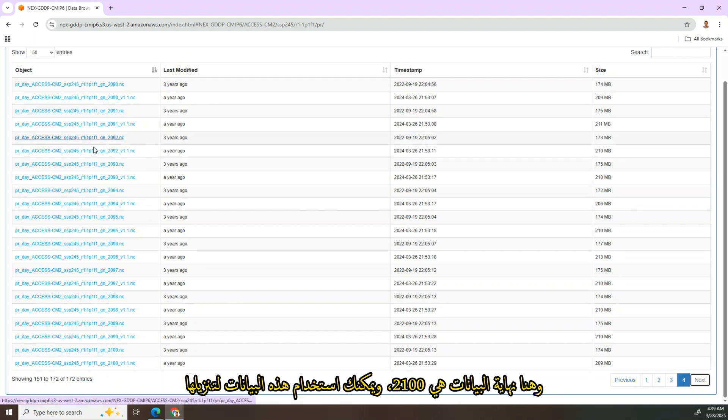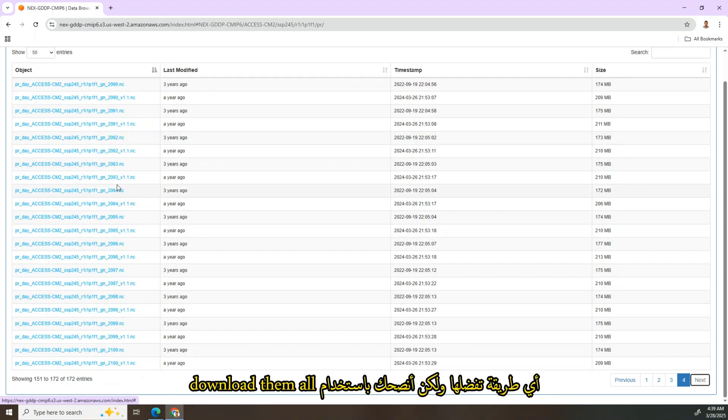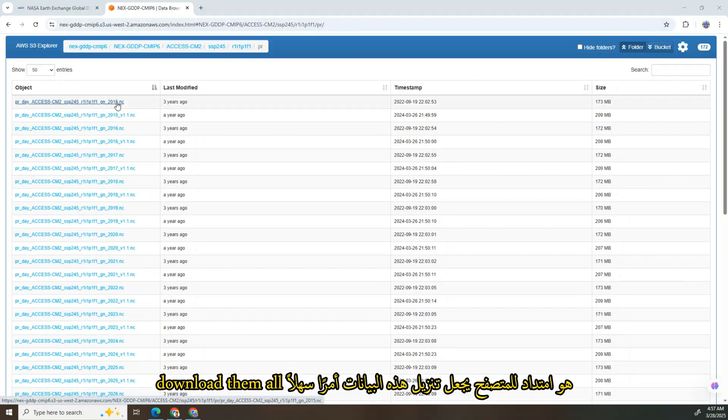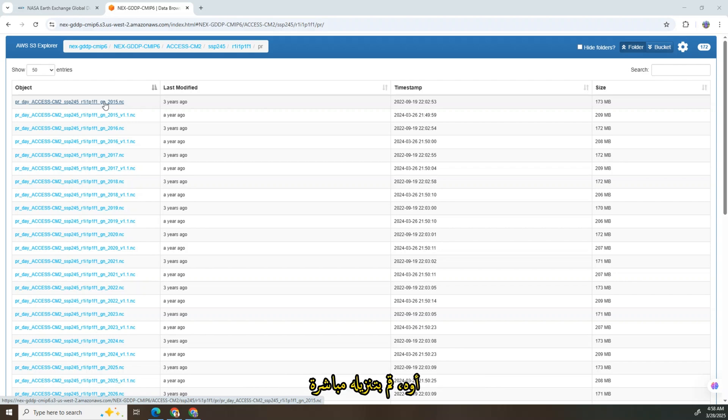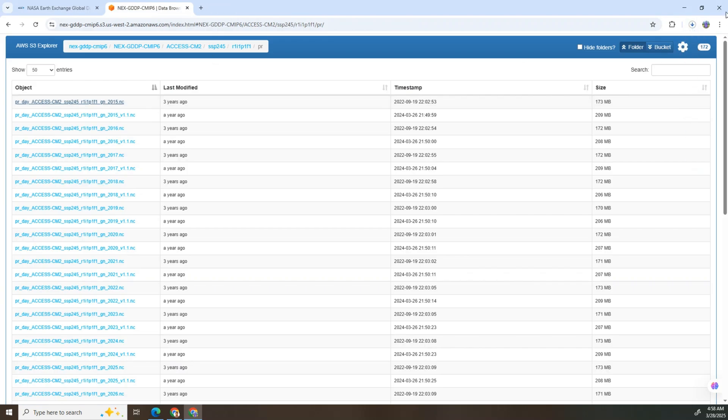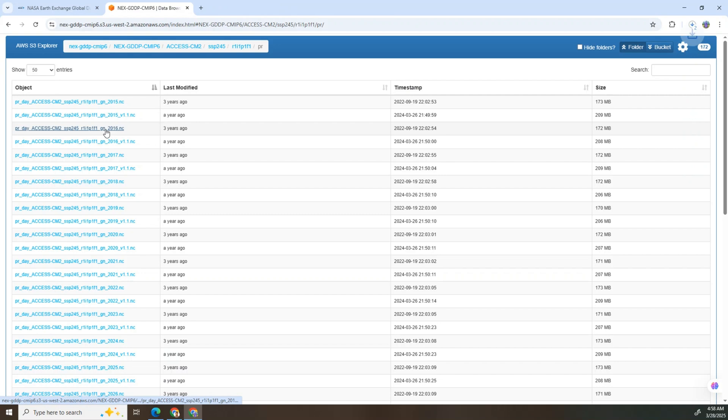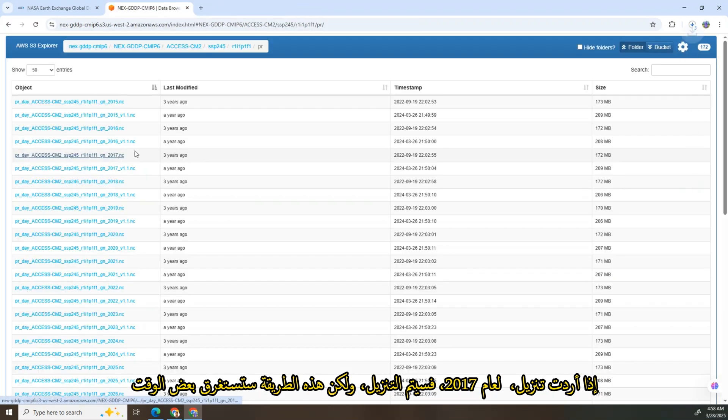To download this data, you can use any method you prefer, but I recommend you use Download Them All. Download Them All is a browser extension that makes downloading easy. You can simply click on each year you want to download and it directly gets downloaded. For example, I want to download 2016 precipitation. Let's download it.